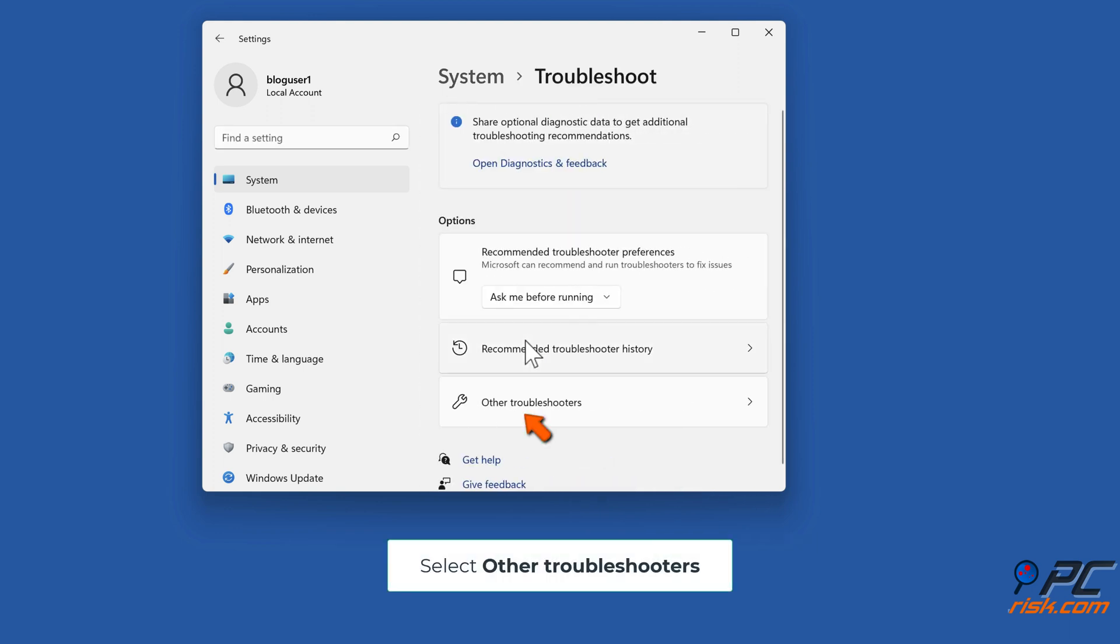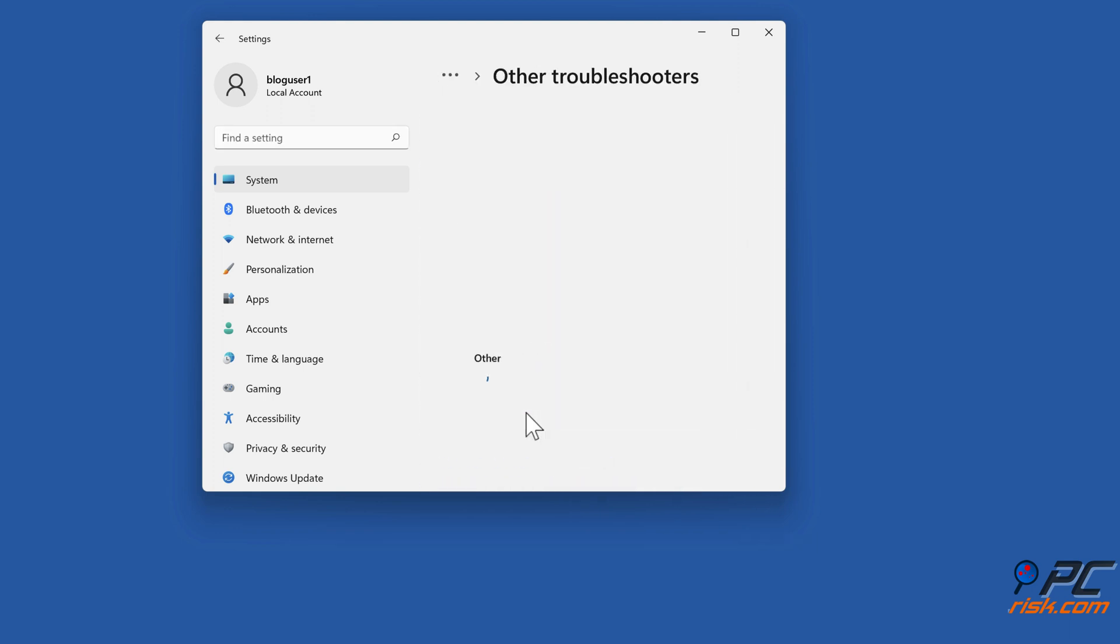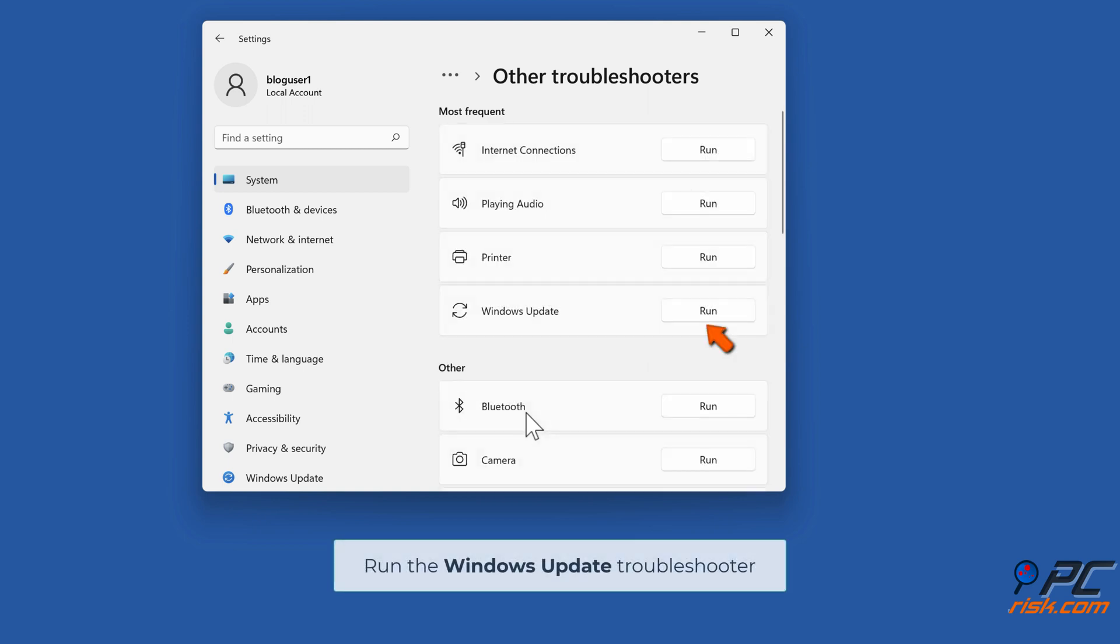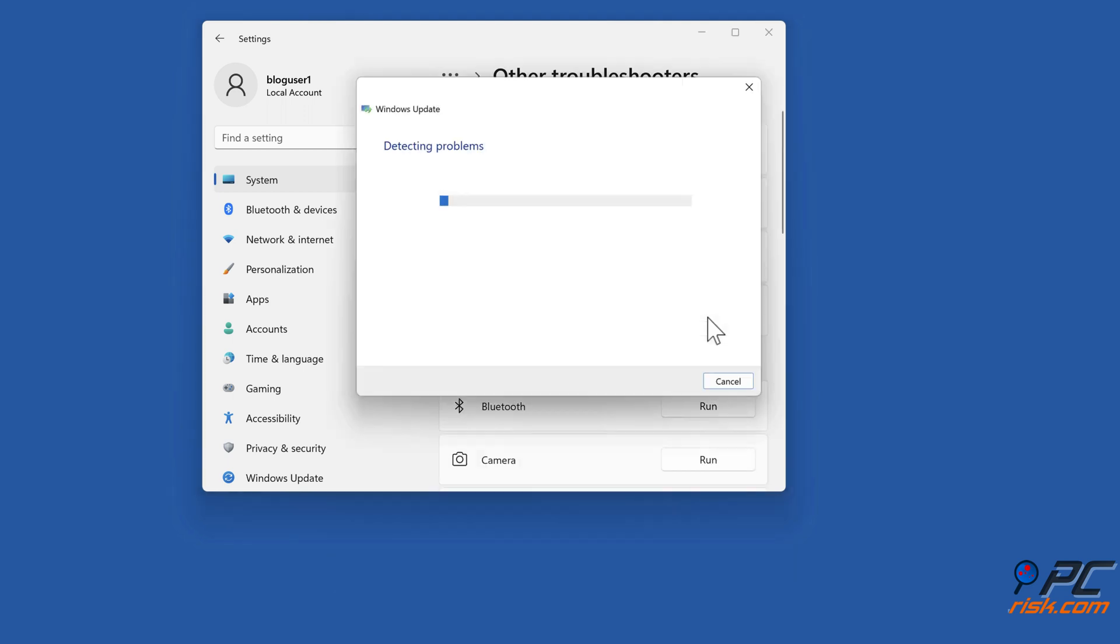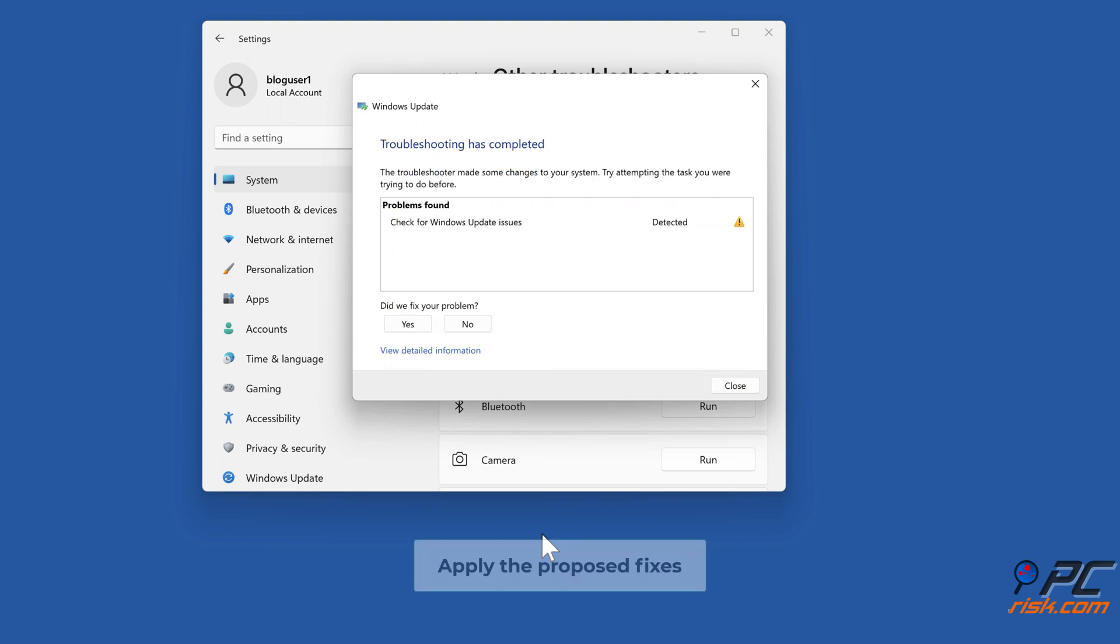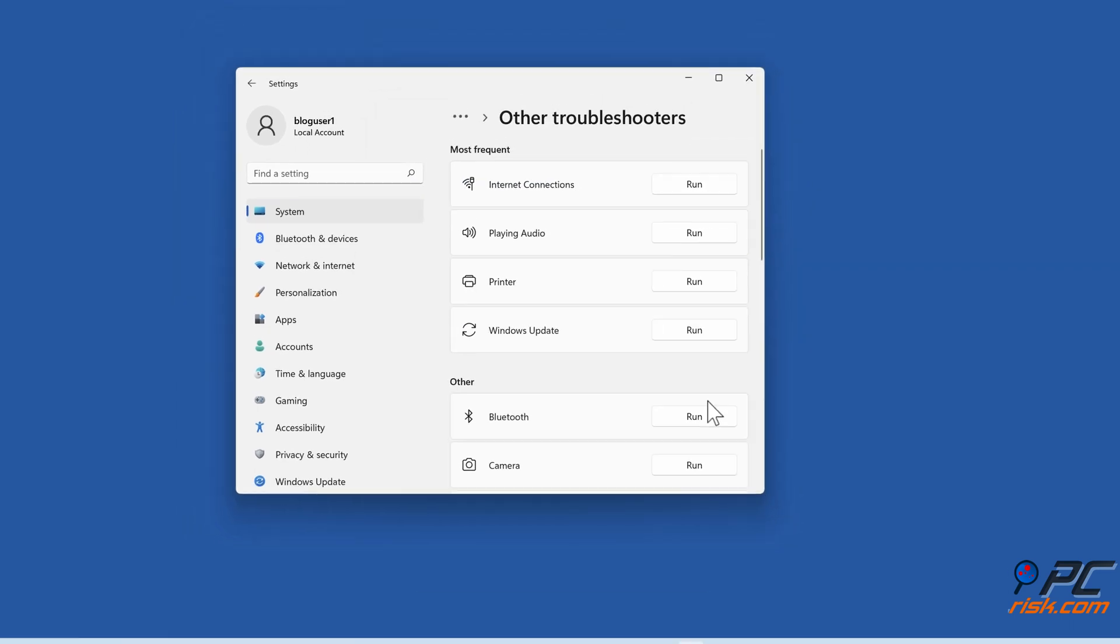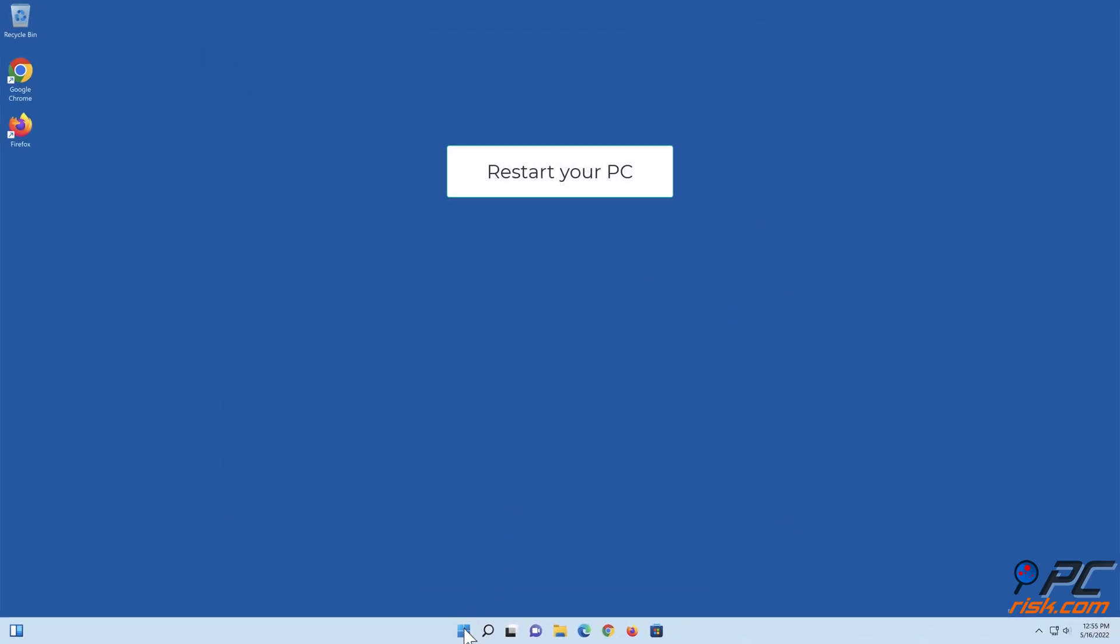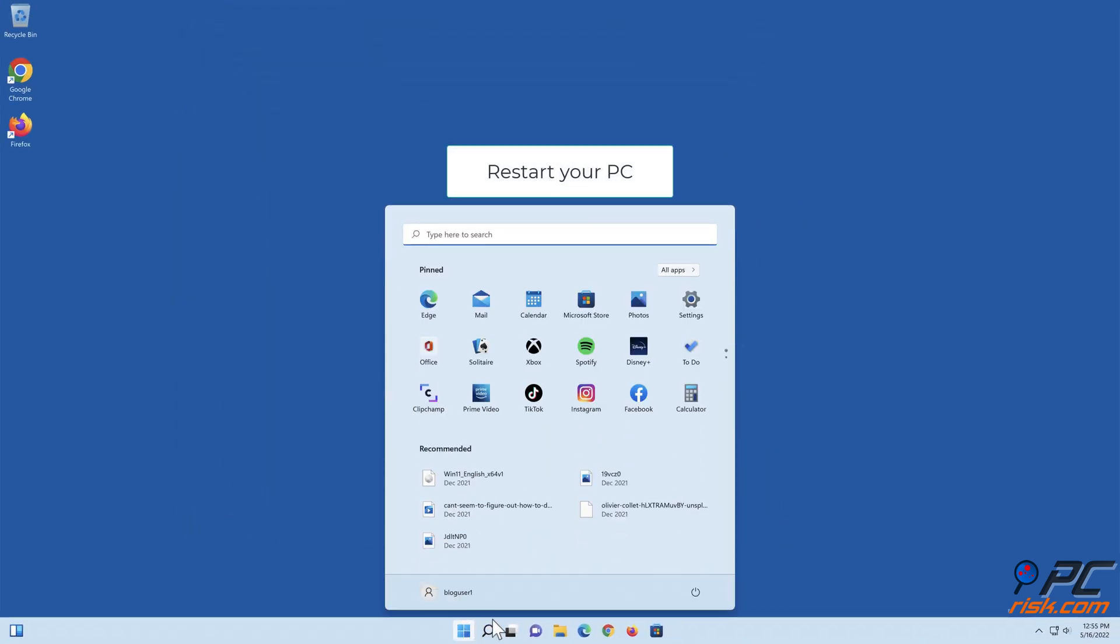Select Other Troubleshooters. Run the Windows Update Troubleshooter. Apply the proposed fixes and restart your PC.